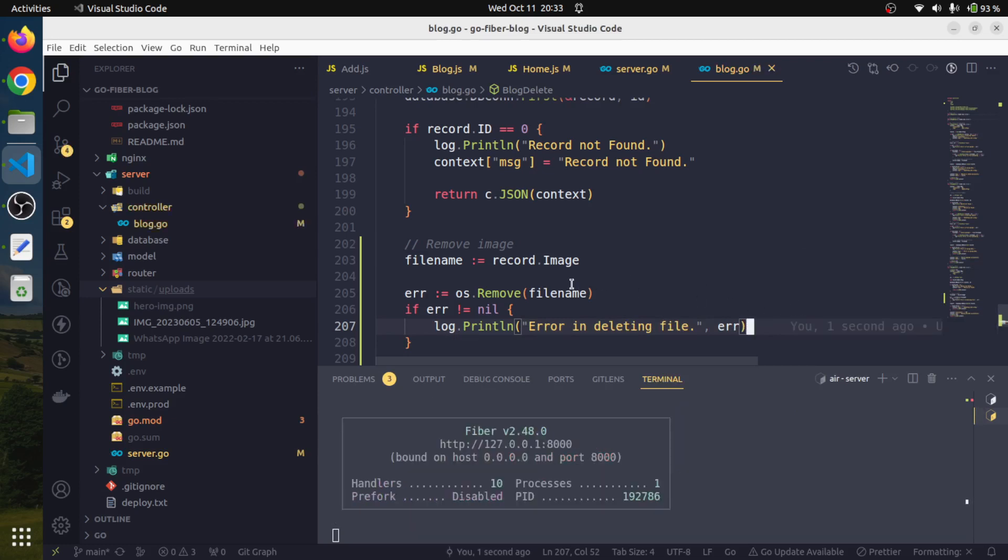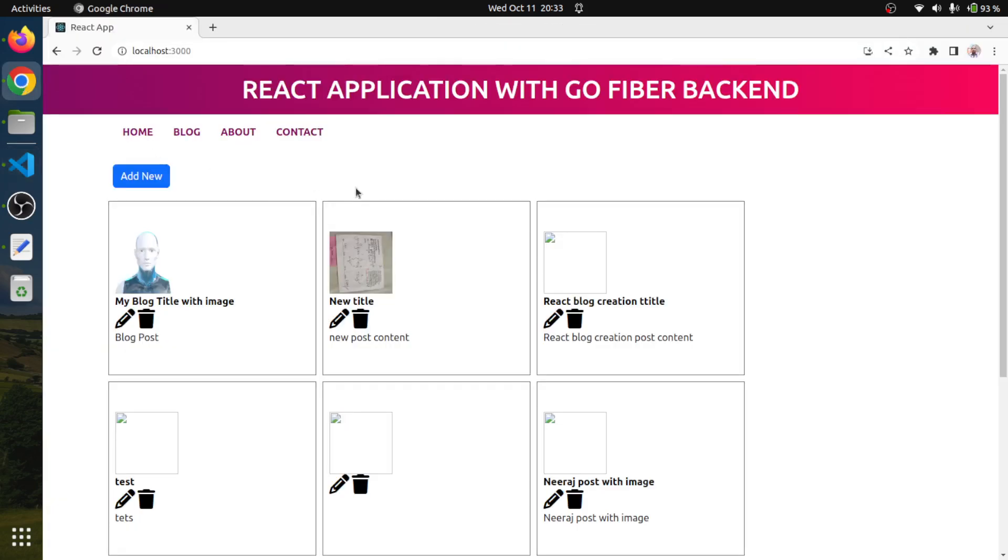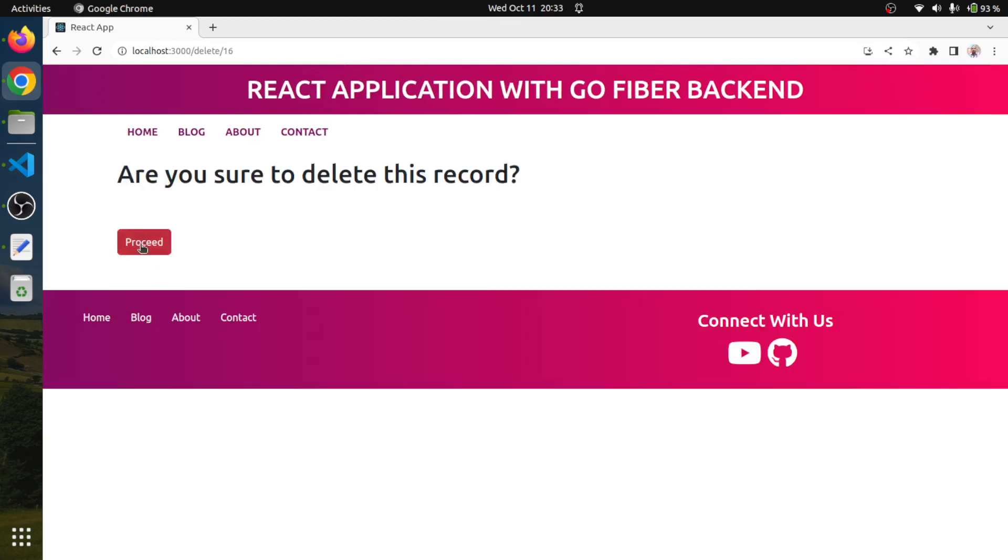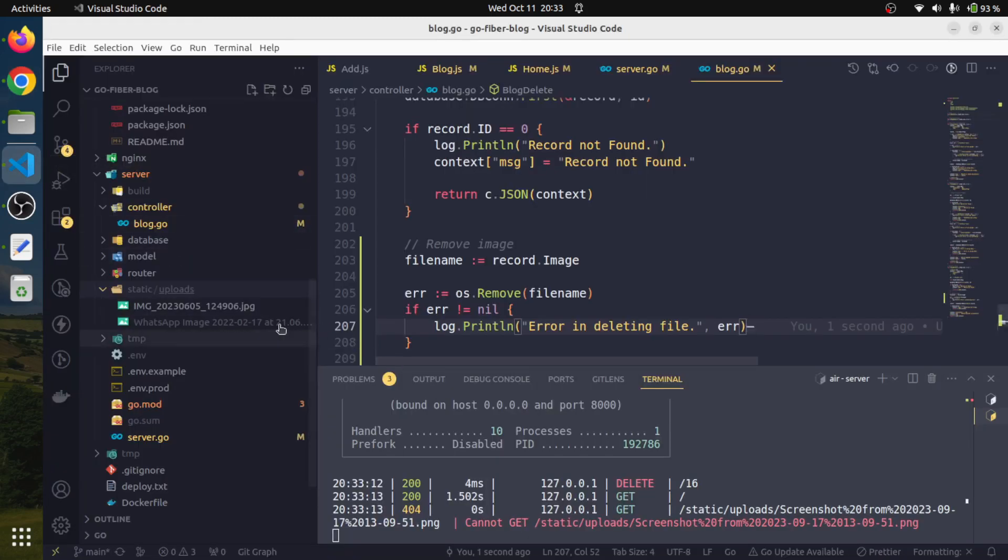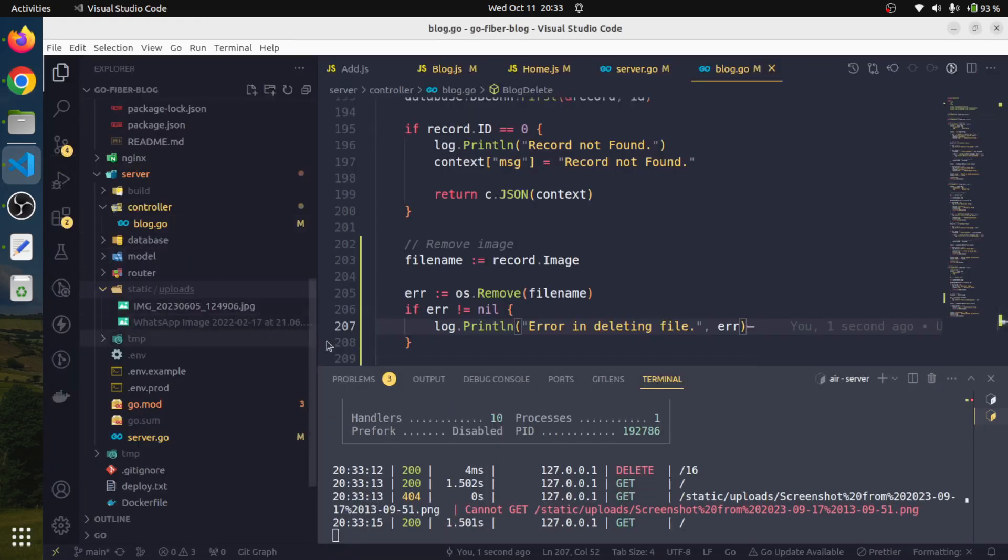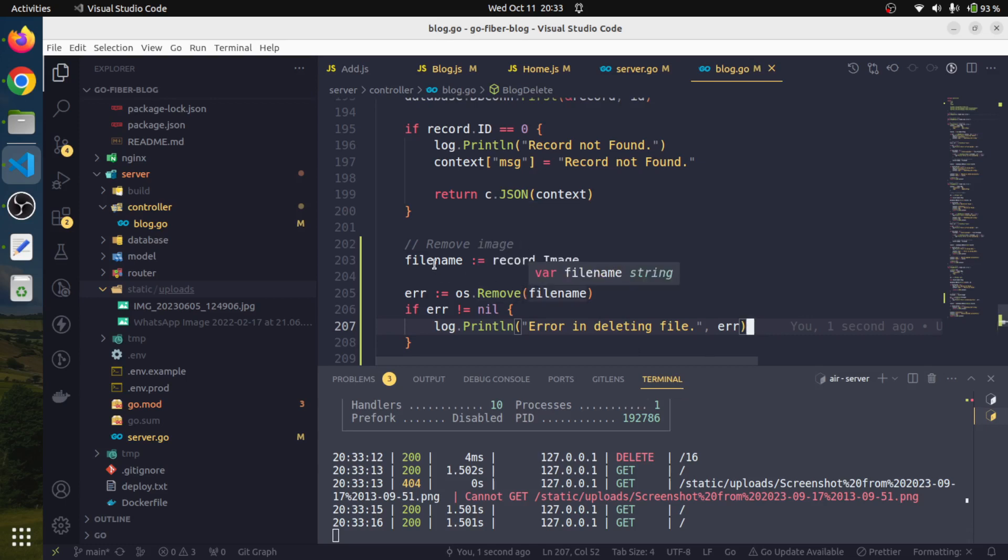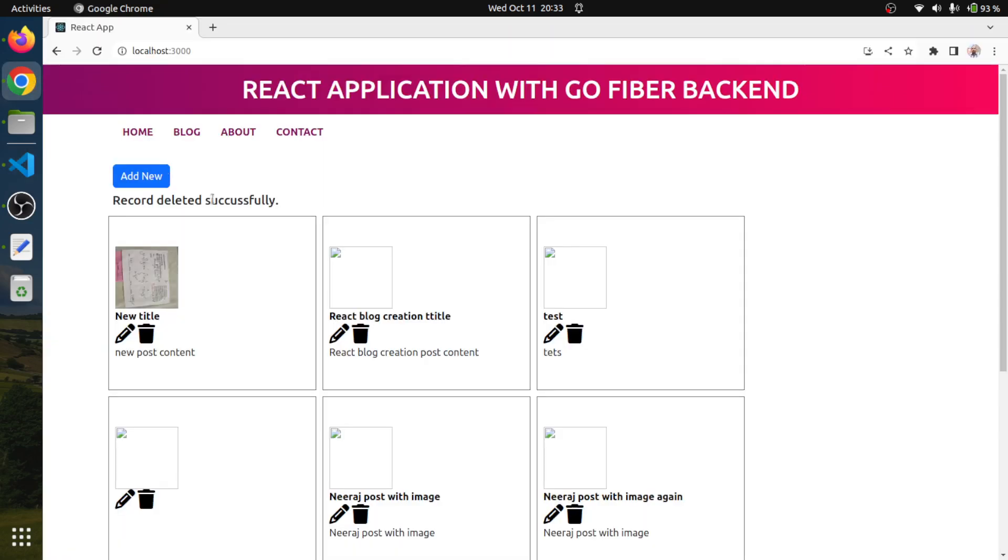This way whenever we delete this image, the underlying image also gets deleted from the server. Let us try to delete this one. We'll say proceed. Yes, that image got deleted. This is how we can do this. This thing happened because in the file name variable we are having the full path starting from static slash uploads and the file name, so deleting is also very simple.